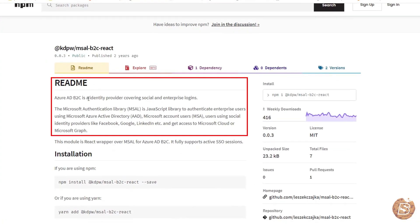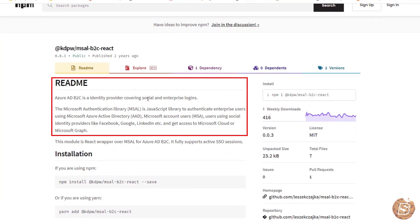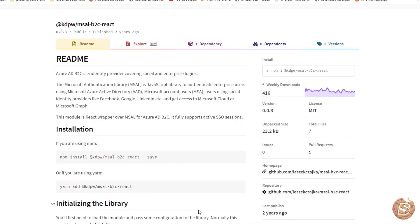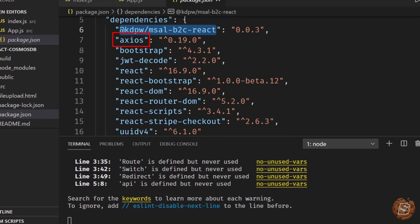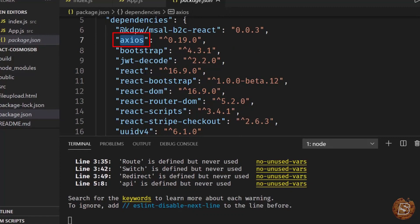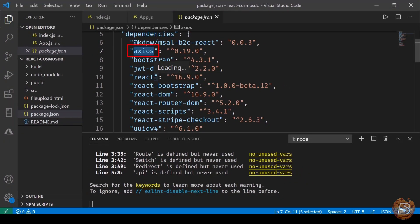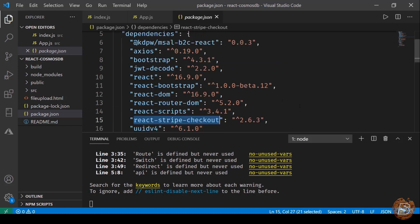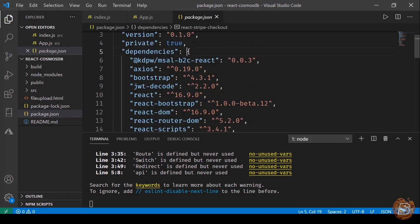That library is available as an npm package. The readme says Azure ADB2C is an identity provider covering social and enterprise logins. Other dependencies include axios, which is used for making AJAX calls, then we have bootstrap, a JWT token decoder, and the usuals like react-bootstrap, react-router-dom, stripe, and stripe-checkout. Stripe checkout is used for making payments to Stripe.